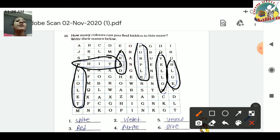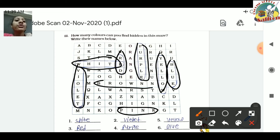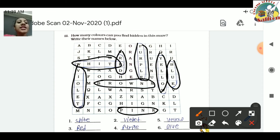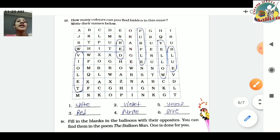You can also find and write pink, orange, and brown from the maze. There are many different colors visible in the maze - identify them all and write them in the spaces provided below.